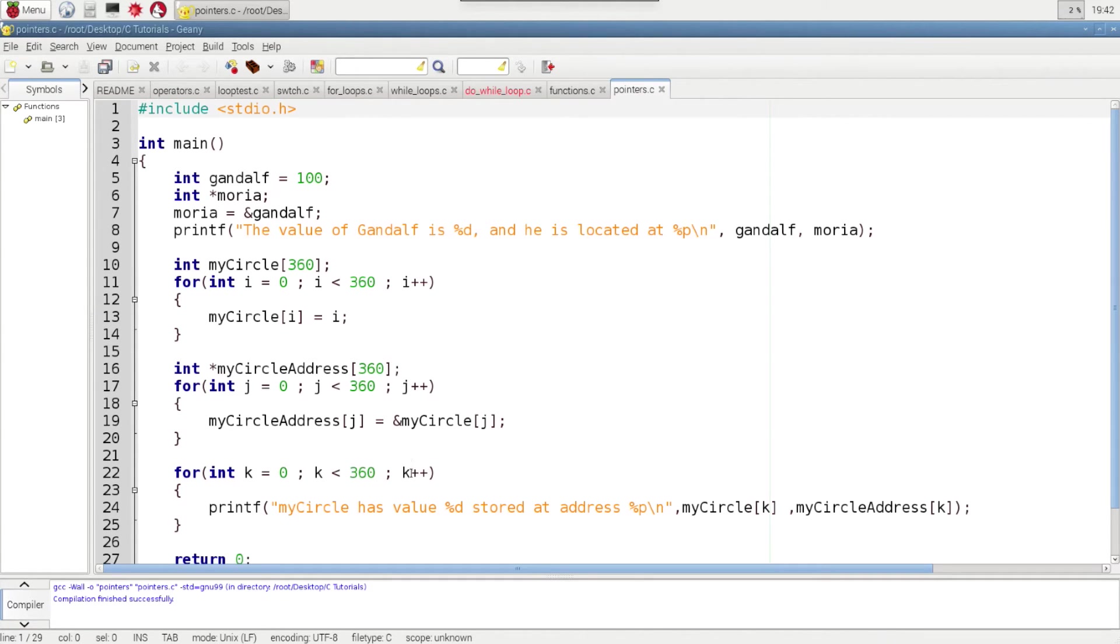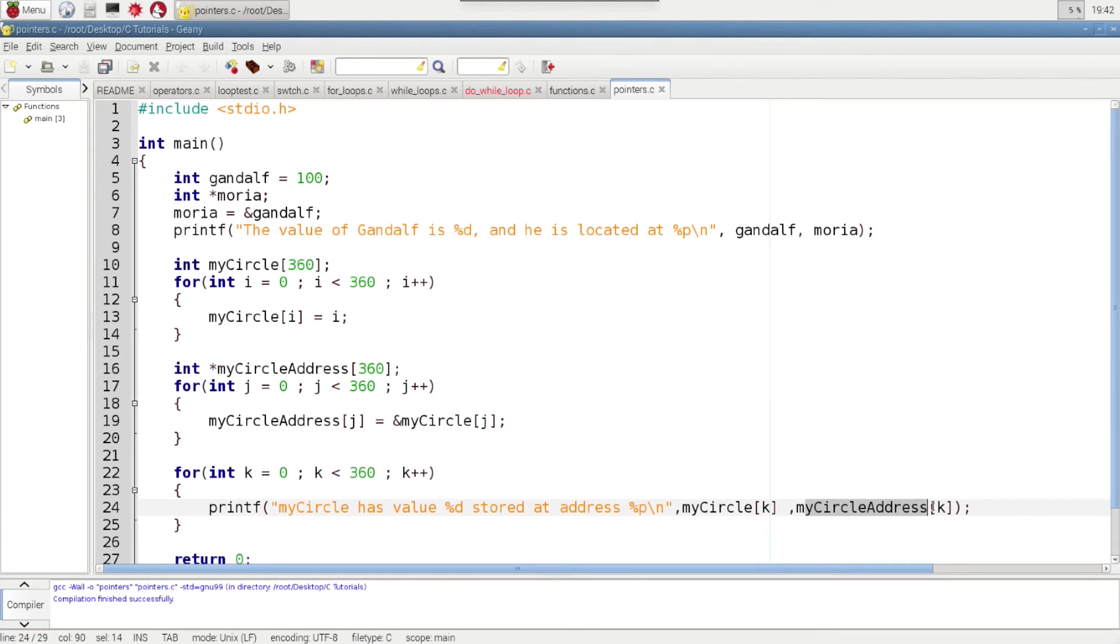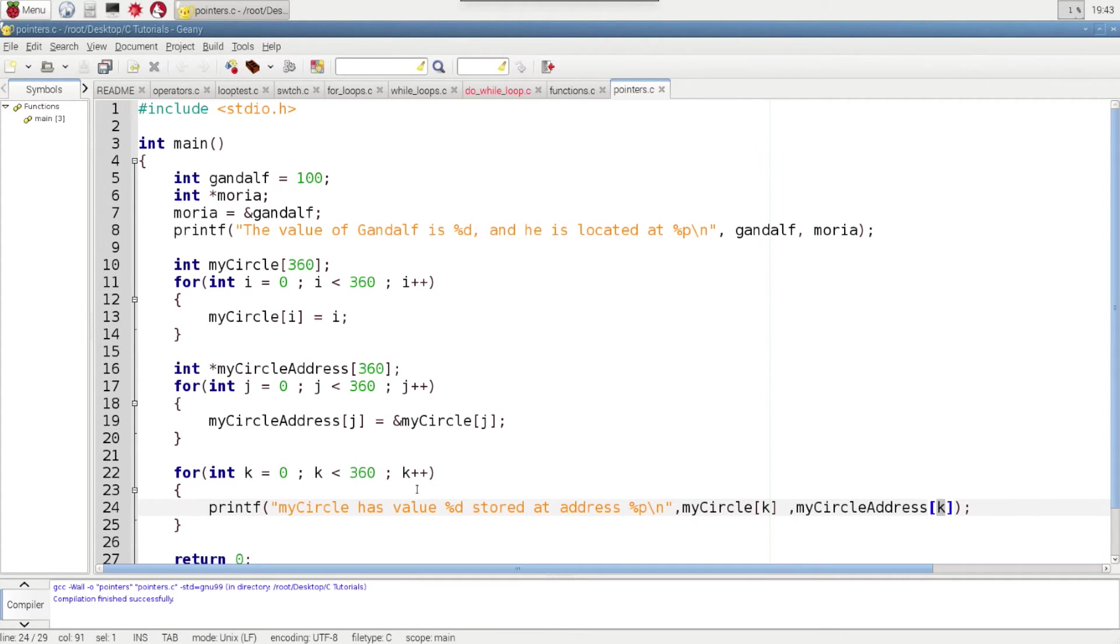And since that's incremented, we'll go through each and every one. And then the same thing for the stored address pointer. This is just going to print the address from the MyCircle address array that corresponds to that same index.